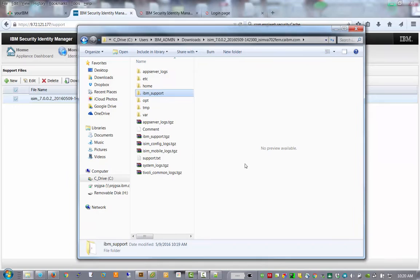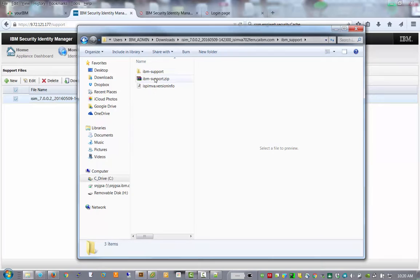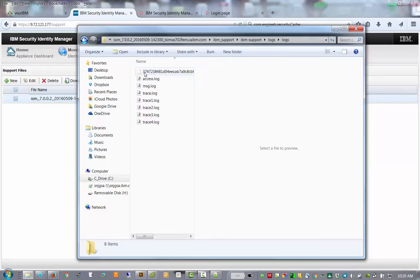Once you extract the content of the zip file that we created, you'll notice the IBM support folder. Go ahead and unzip that. The content of that will have an additional file. You can unzip that. And the content of that will have the log directory.